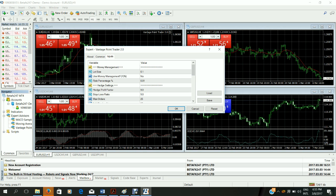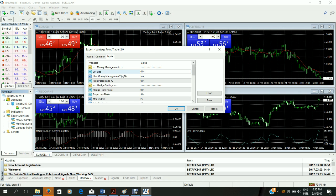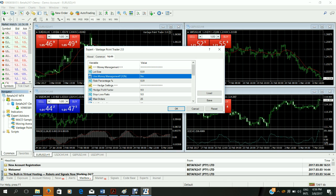It looks exactly the same except for the username and password. So on this one I'm going to change the lot size to 0.01. We want to do this for the start, just while you get used to using Vantage Point Trader 2.0. It's important to set it to low risk. As you get used to it you can up the risk as you wish. The rest of the settings you can leave at default.